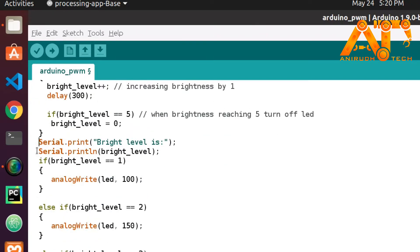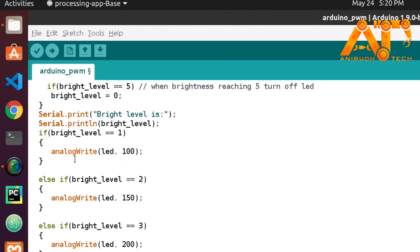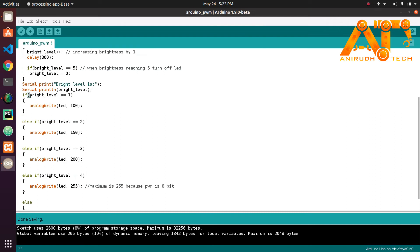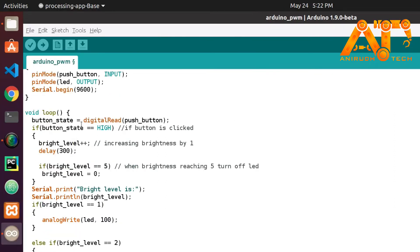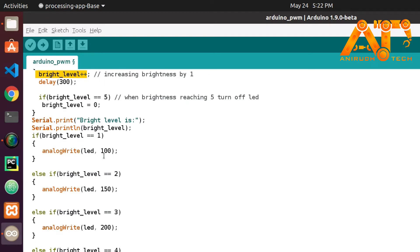You can skip the serial print steps if you don't want to print to the serial monitor. Serial.print(brightness_level) prints the current brightness level. Next we check the brightness level — once the button is pressed, brightness_level is incremented and becomes 1.